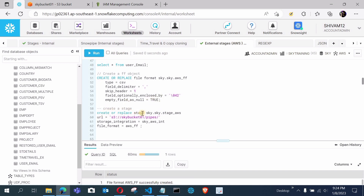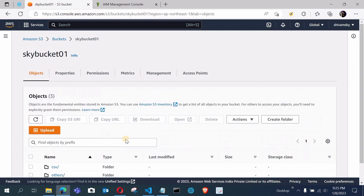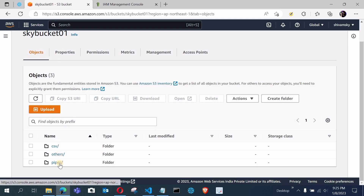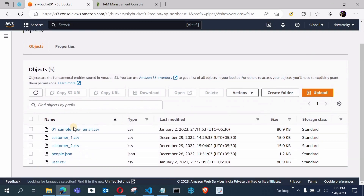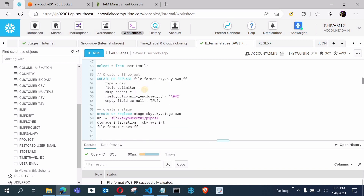So CREATE OR REPLACE STAGE, database.schema.stage_name, then the URL pointing to sky-bucket-01 and the pipes folder — that's the folder I want this stage to access. The storage integration and file format are also specified. My bucket has three folders: csv, others, and pipes — I want to access pipes where my target file lives. Now let me execute — my stage is successfully created.